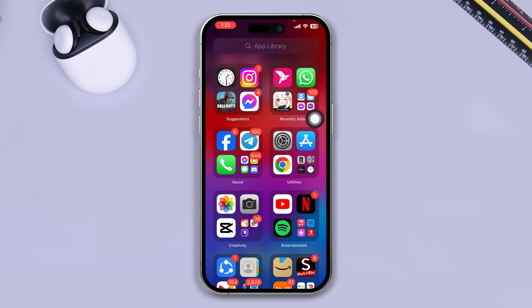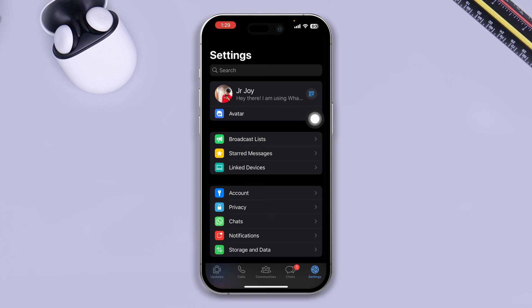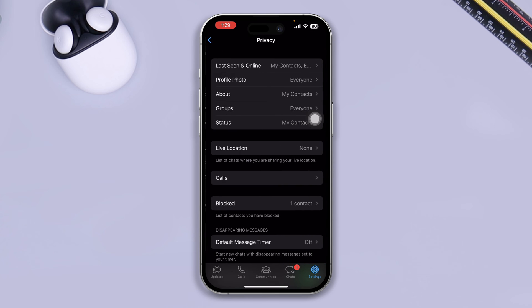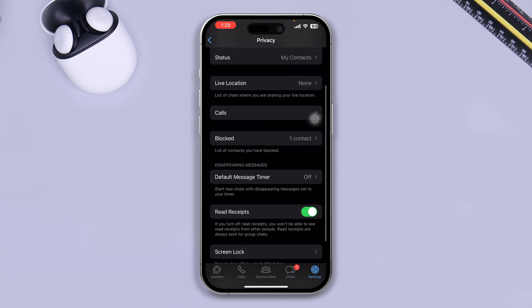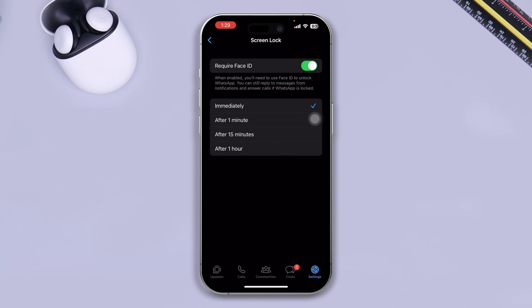All you gotta do is head over to your WhatsApp on your iPhone and select your Settings and tap Privacy here. You scroll down and select Screen Lock. If you come over here, you will see this option called Require Face ID or Touch ID.